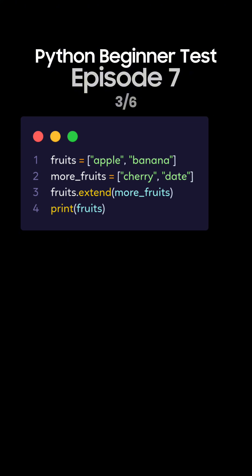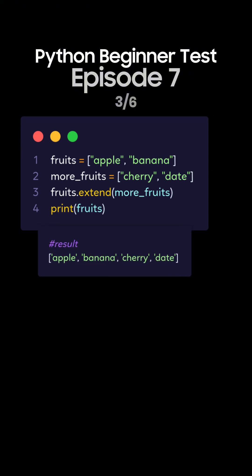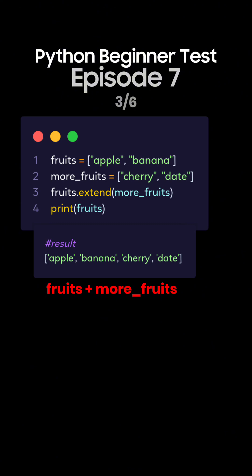Question 3. What's the output of this Python code using the extend method? This is the correct answer. The extend method adds all elements from more fruits to fruits. So this is the output.